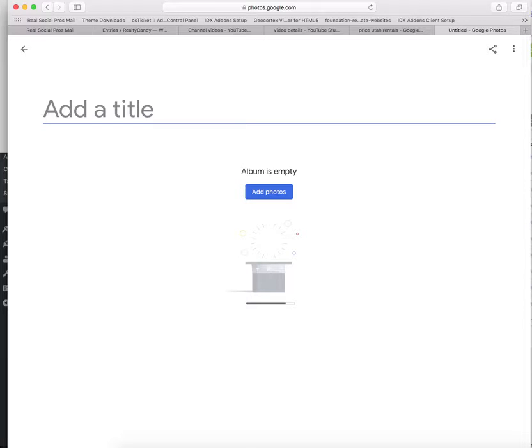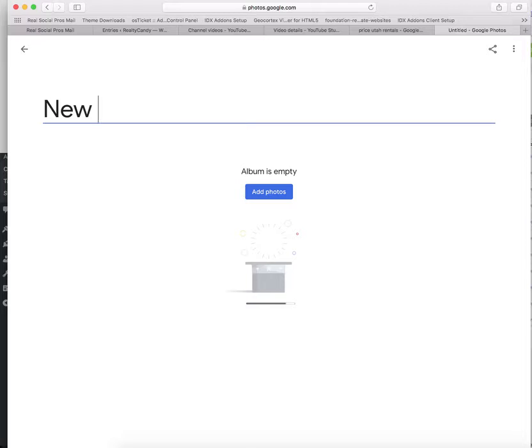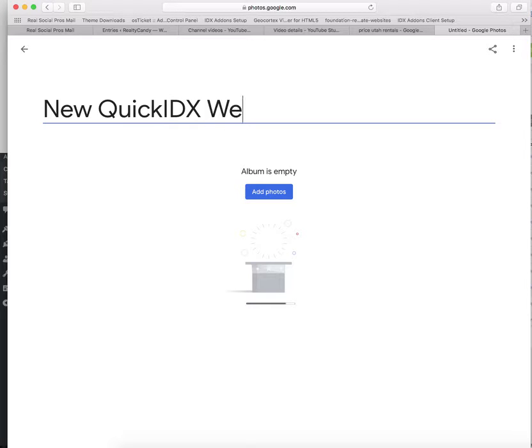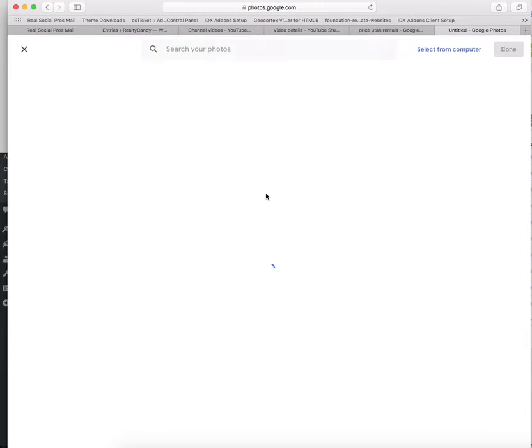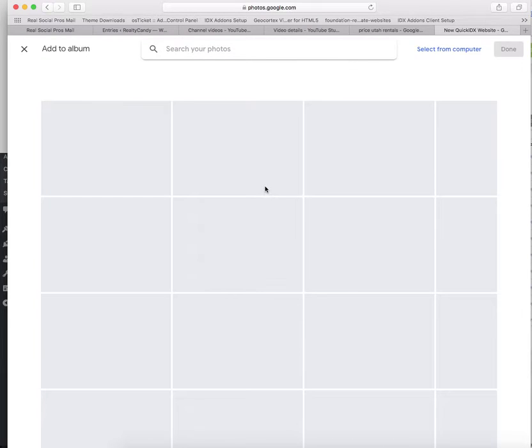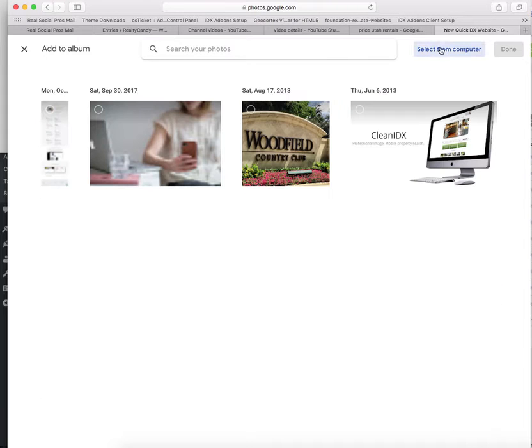Let's call it new quick IDX website. Now we're going to add pictures and I'm going to select from computer.